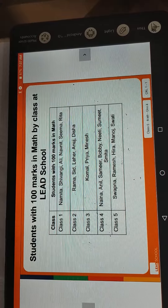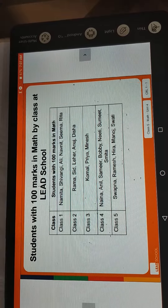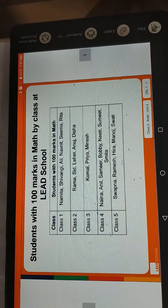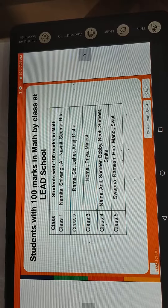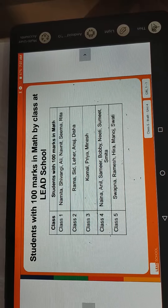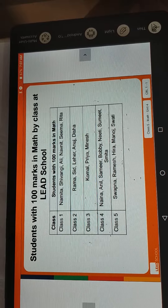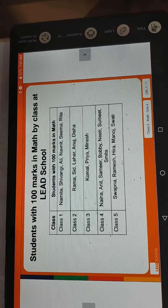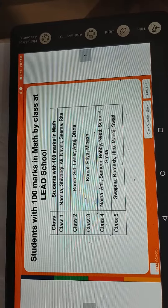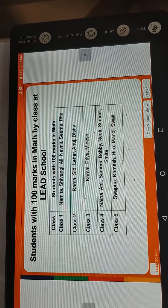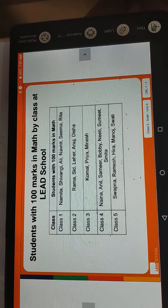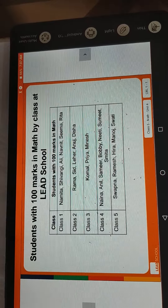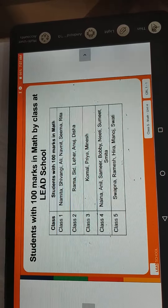In the previous lecture, we completed Unit Number 3. Now we will start with data handling. What is data handling? Why are we doing data handling? There are many questions. In the previous lecture, we already learned about measurement, angles, degrees, and all that.